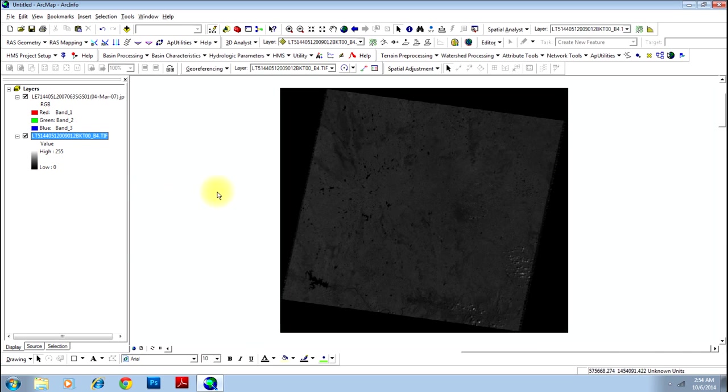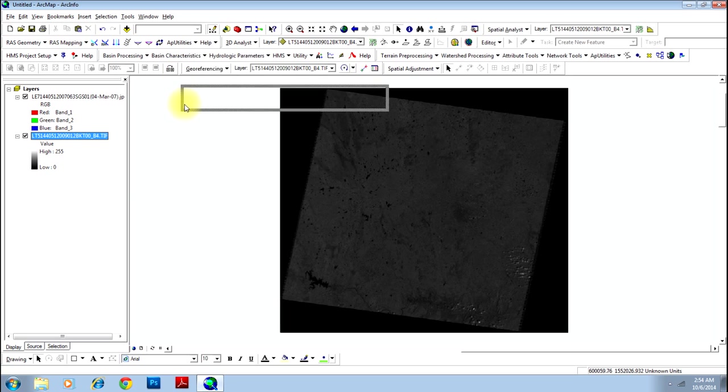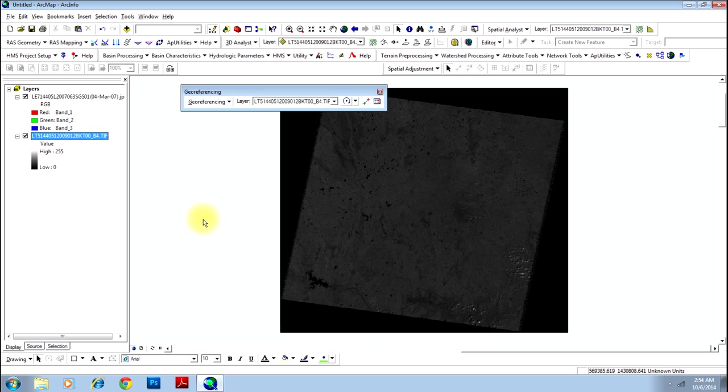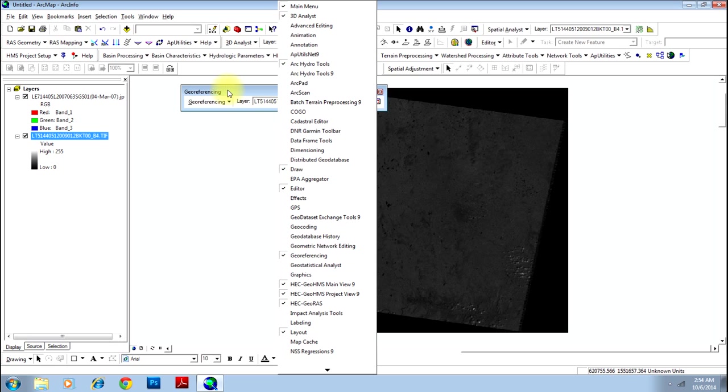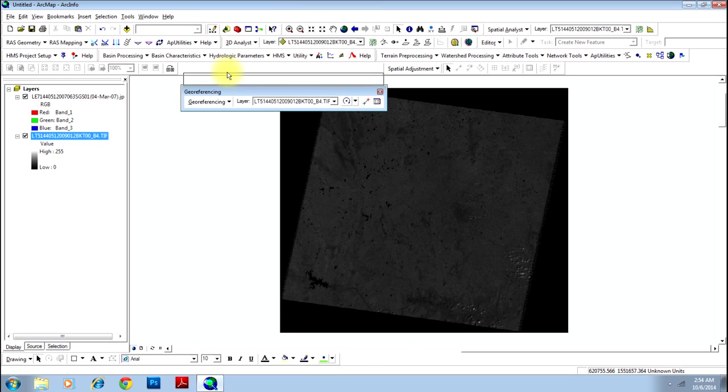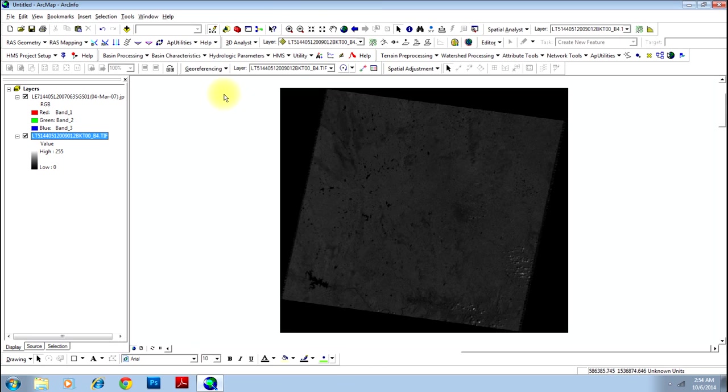Let's go back to the image that is already georeferenced. Here is your georeferencing tool. If it is not available here you can right-click here and select this tool. Let me put it back in its original place.